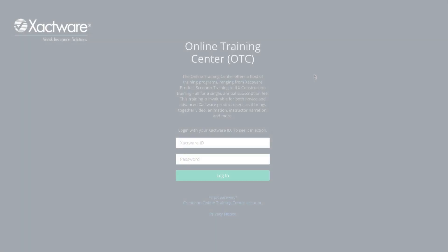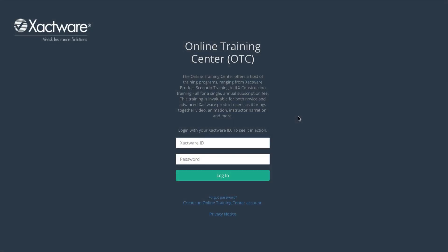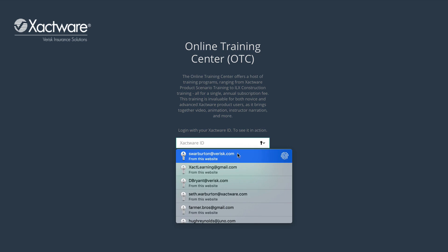To find your certificate, log in to the Xactware Online Training Center where you took your exam.